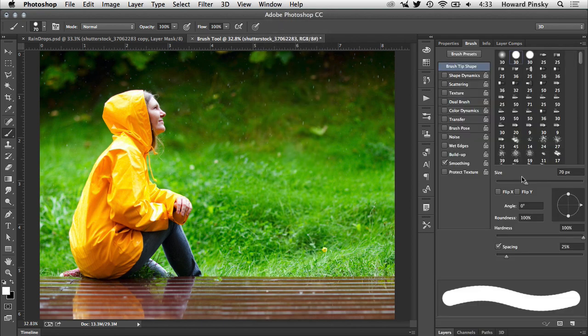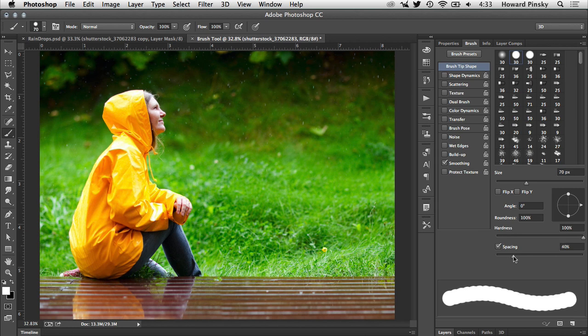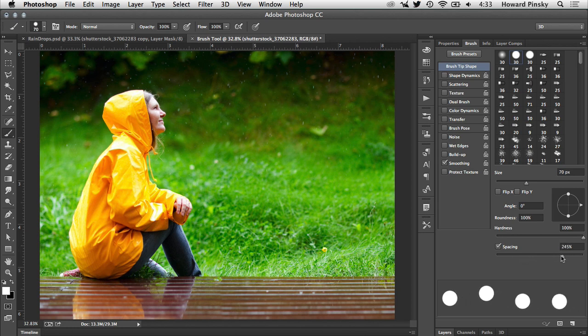In the brush tip shape section, the only option you'll need to change is the spacing. To ensure that the raindrops are not all clumped together, increase the spacing to 1000%.